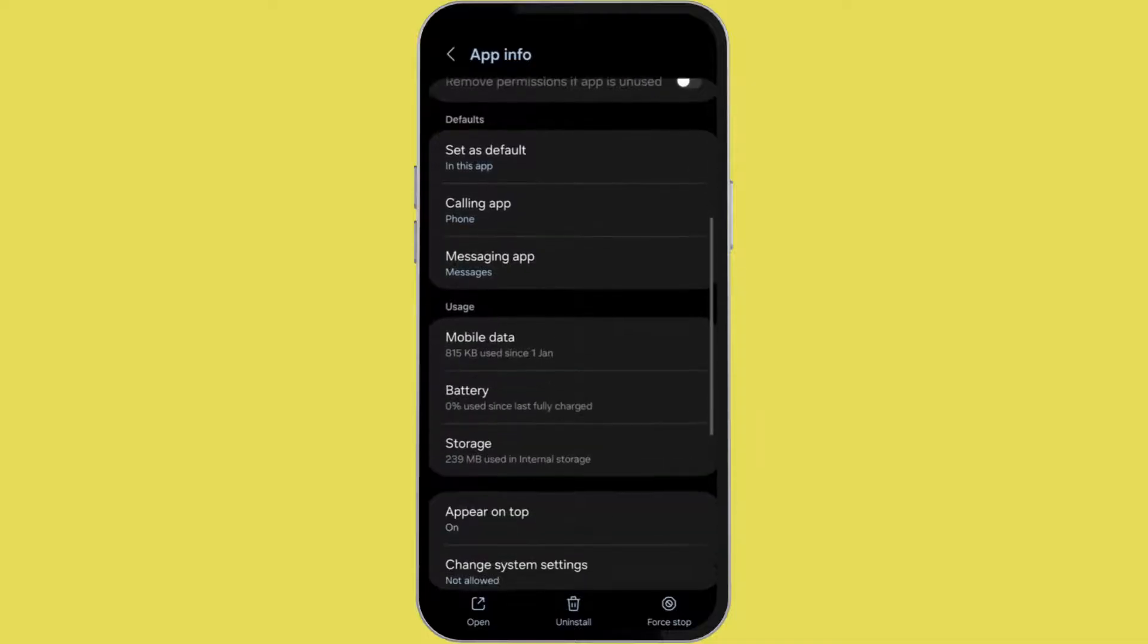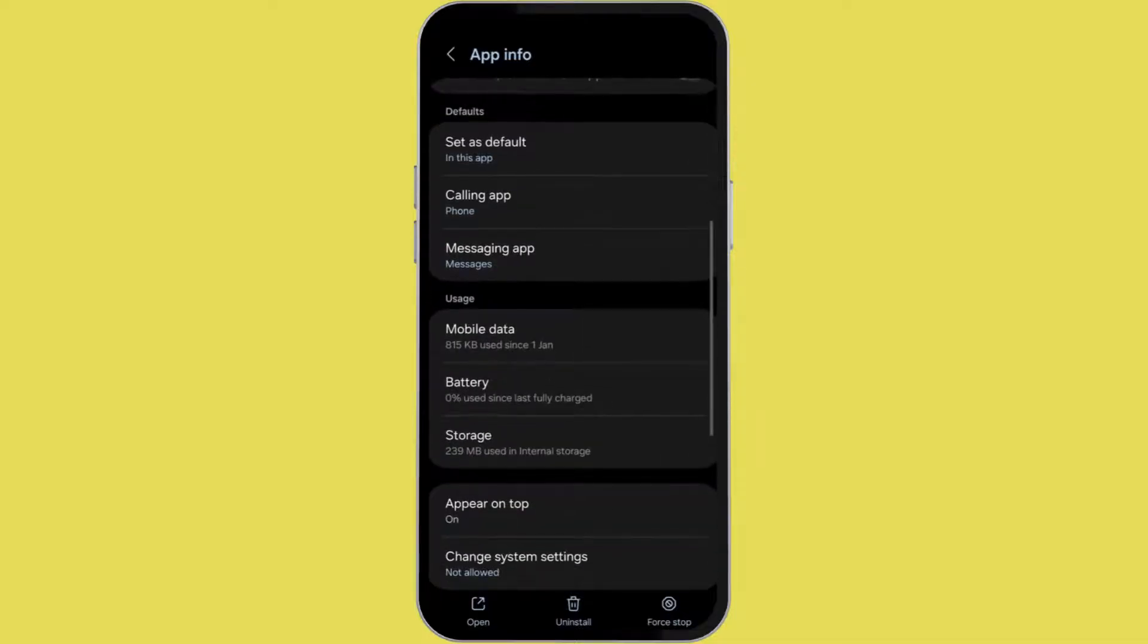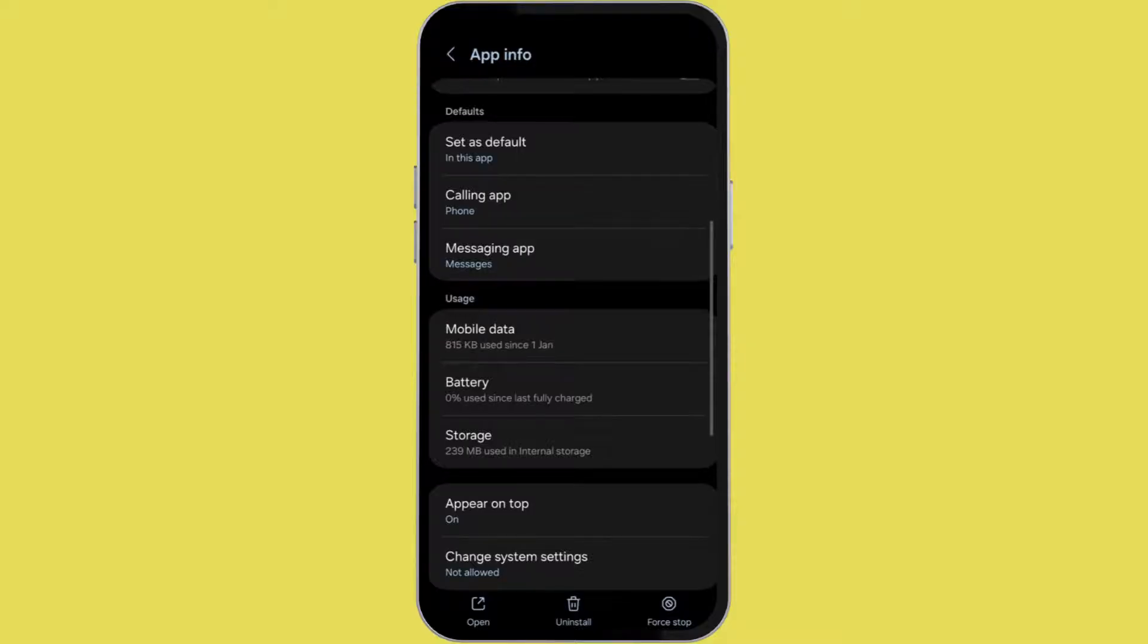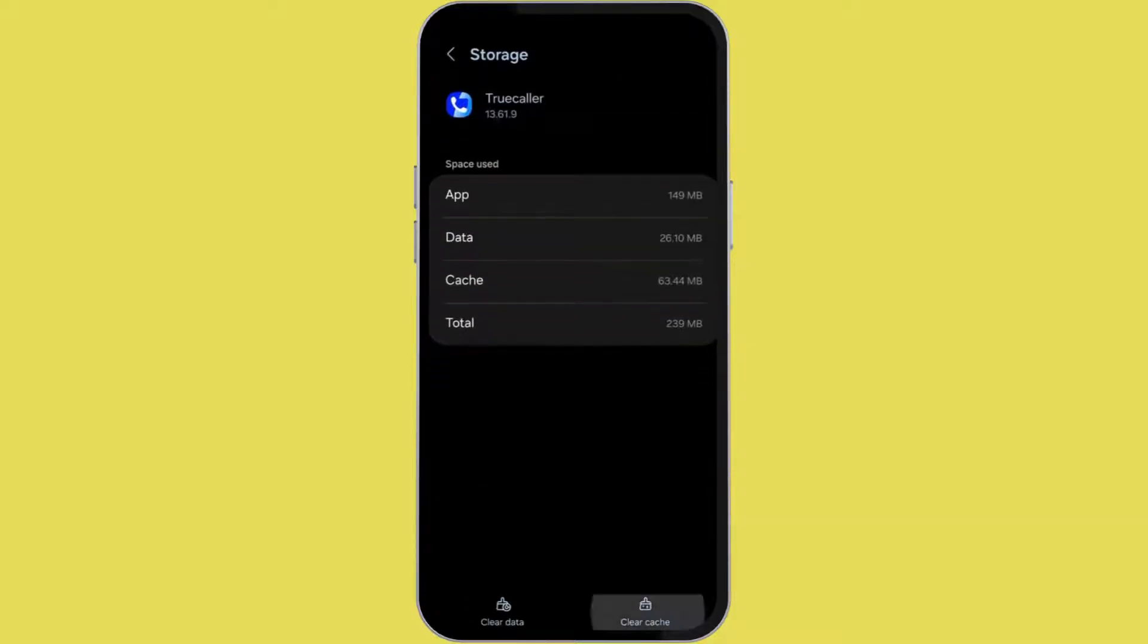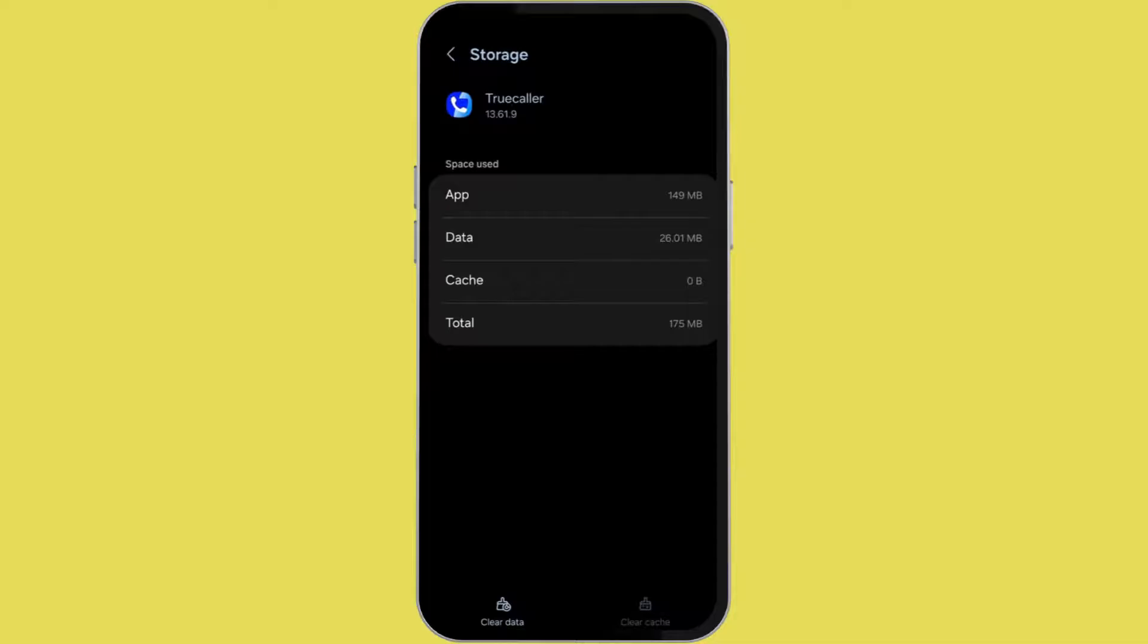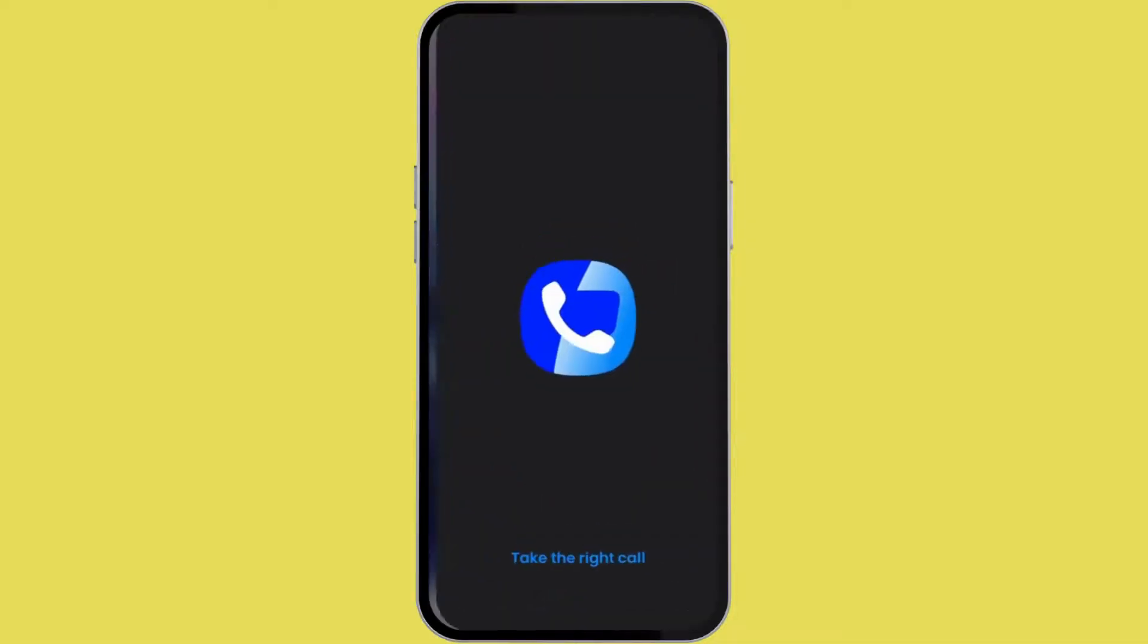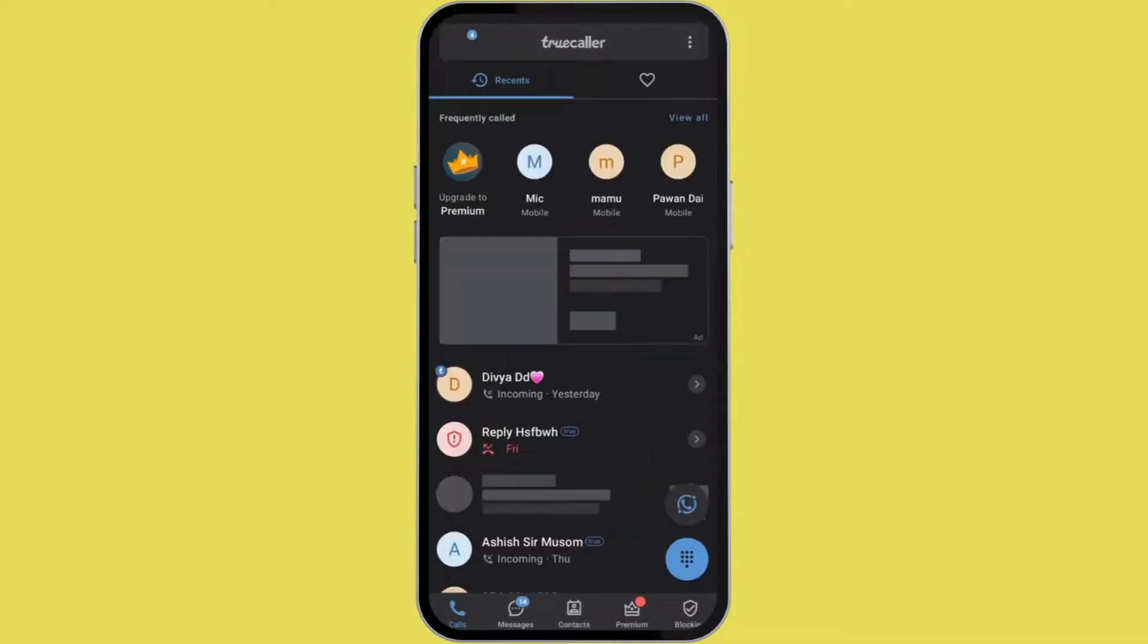Now from here scroll down and under the section of usage you will see an option called Storage. Simply tap on it and your storage will be opened. Here, if there are any cache available, then you need to clear those. For that, click on Clear Cache option at the bottom.